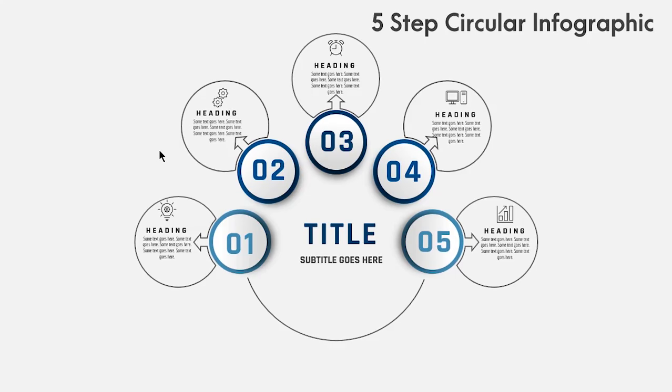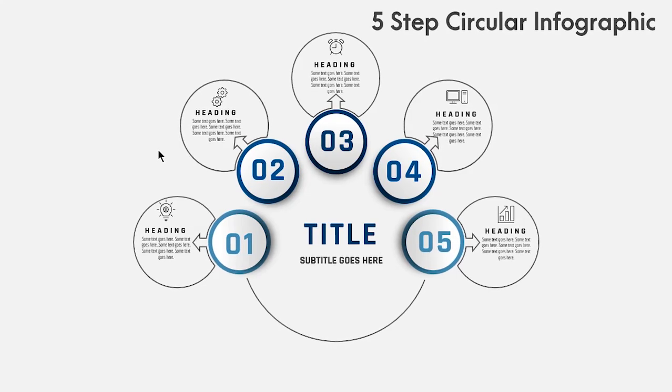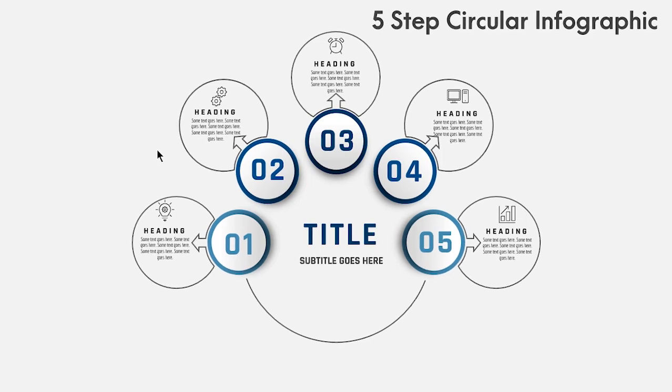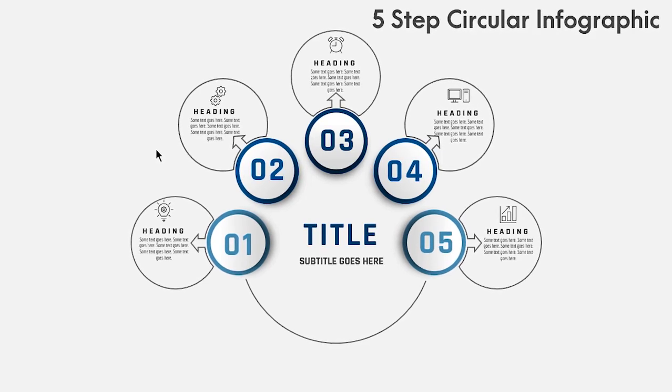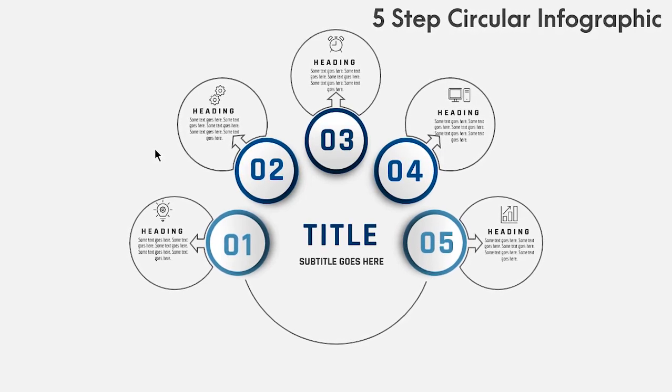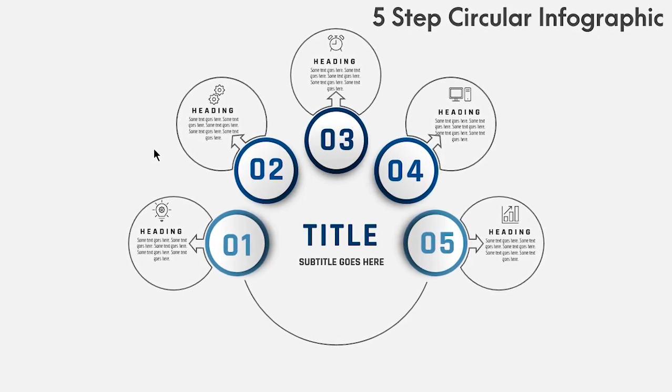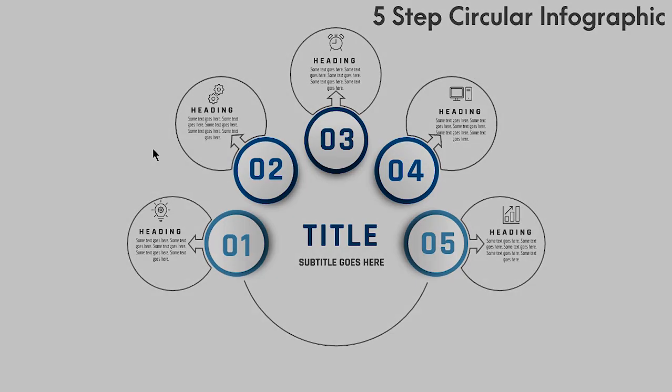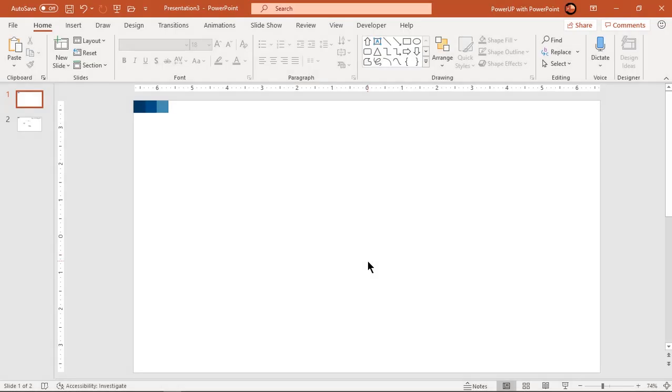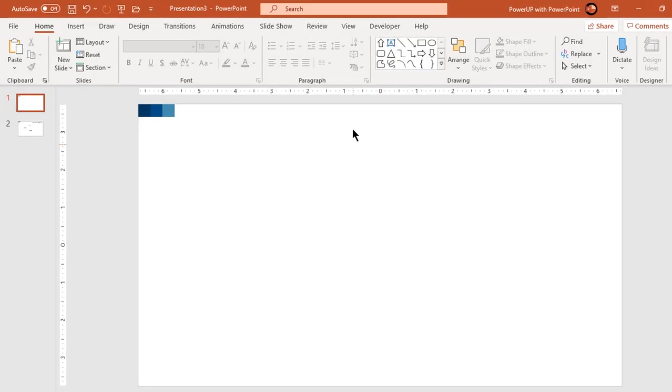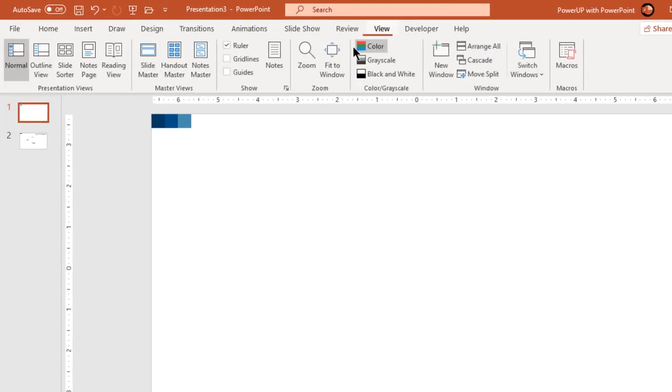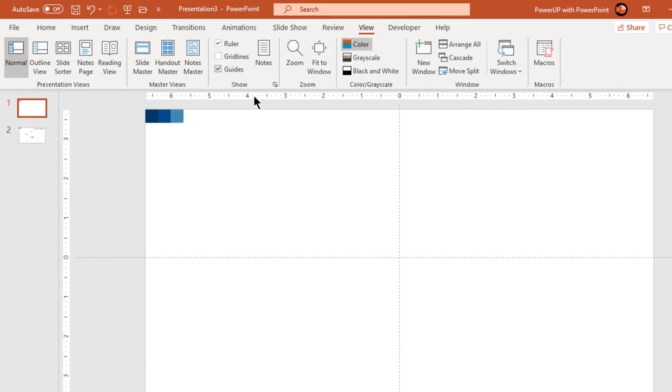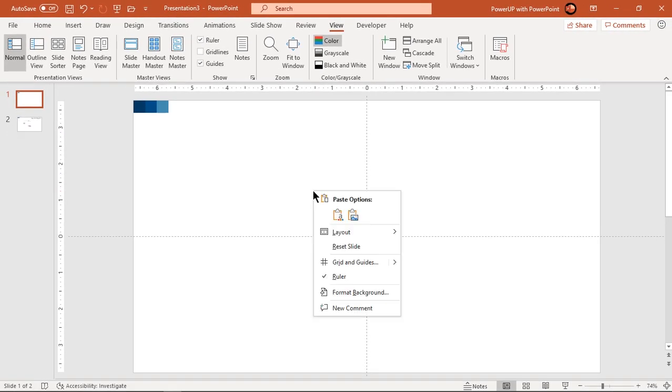Hello all and welcome back. Today we are going to create this simple and beautiful infographic design using PowerPoint. So let's get started. Let's first enable the guides and format the background with solid light gray color.